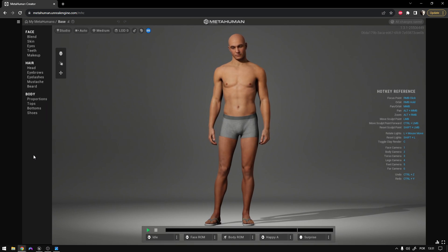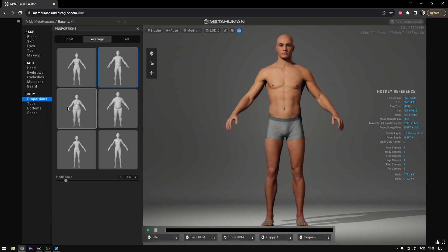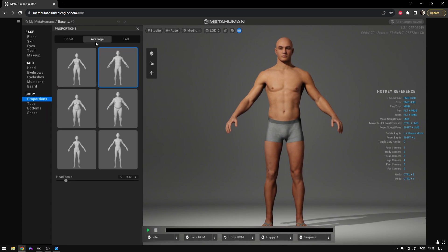Hi, what's up guys? So today we're going to continue our locomotion system and we're going to integrate MetaHumans. I wanted to show you my character so that you can see my body proportions. I'm using the average size, which fits the UE5 skeleton perfectly. Now let's go to the engine.